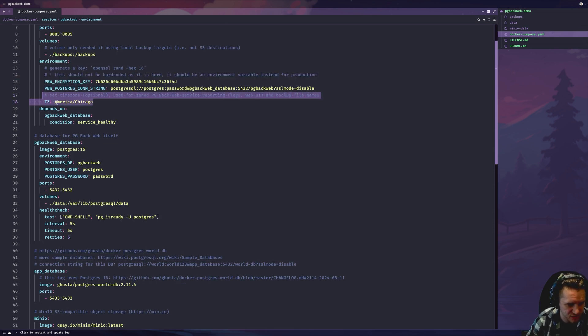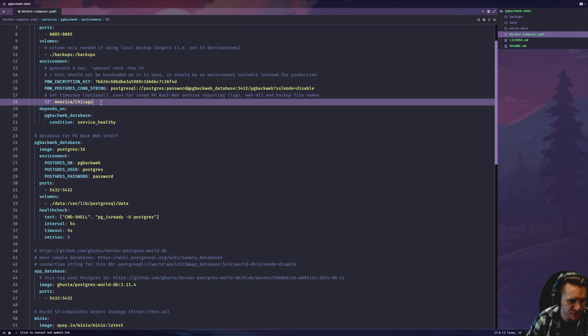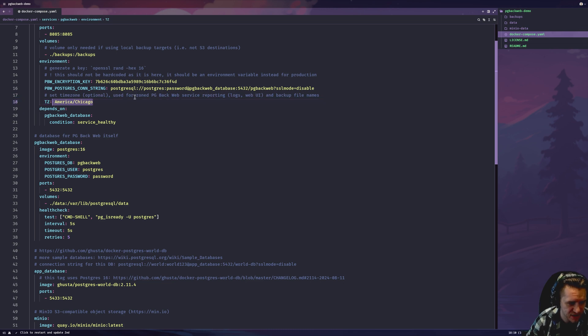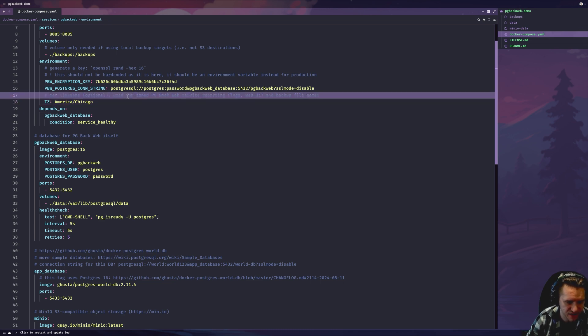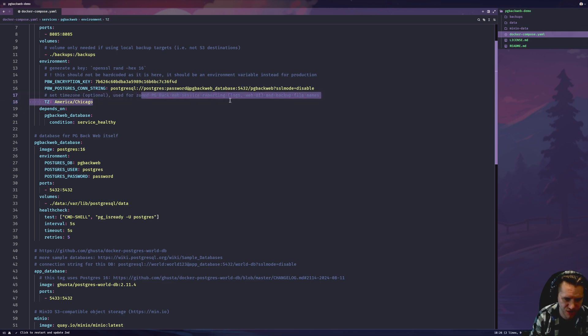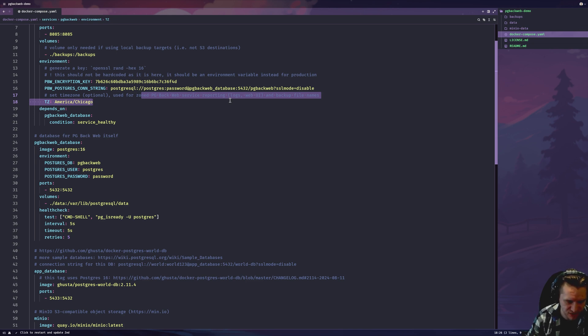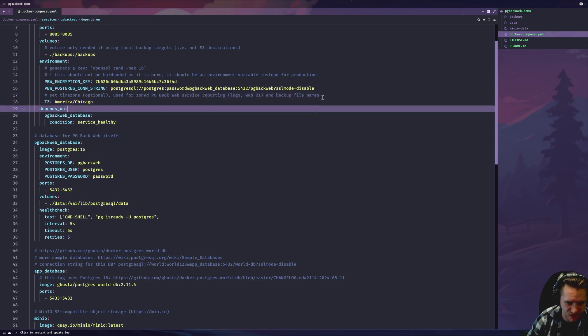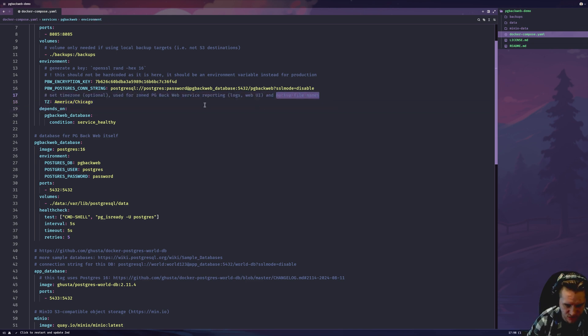One thing I want to talk about is the time zone. This is entirely optional. I set it to my time zone and it's useful for features in the UI. They'll be zoned to your time zone as well as the backup file names.